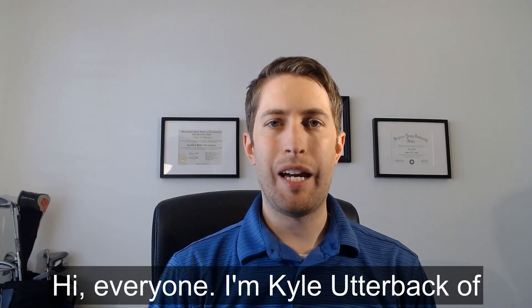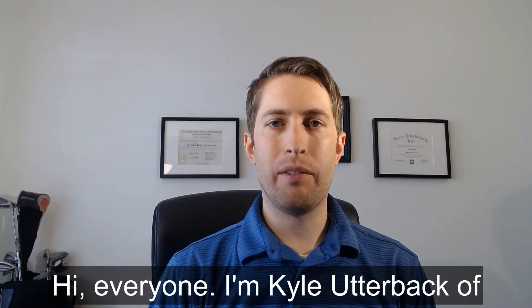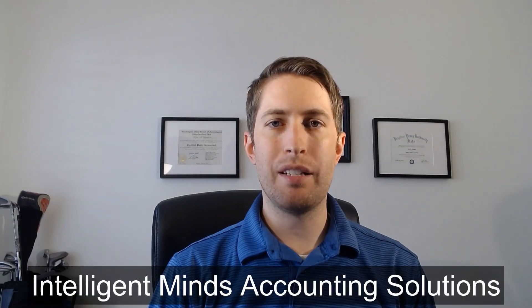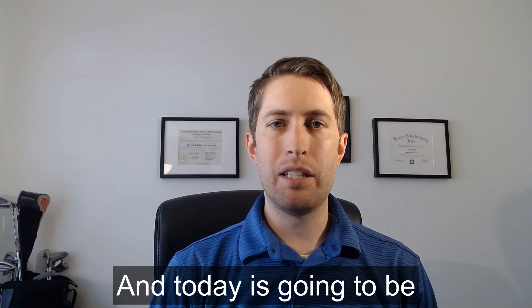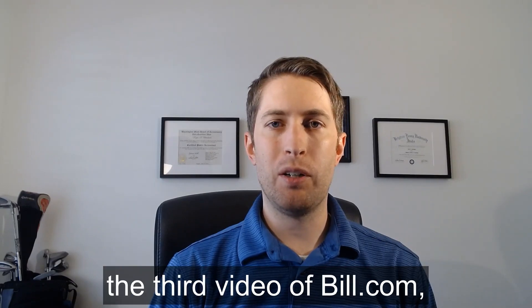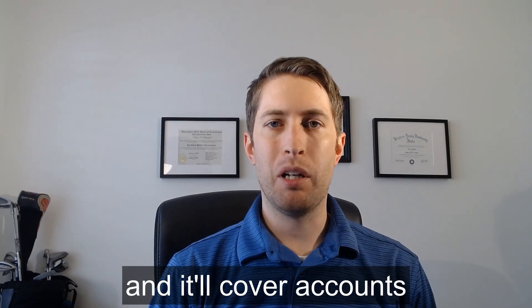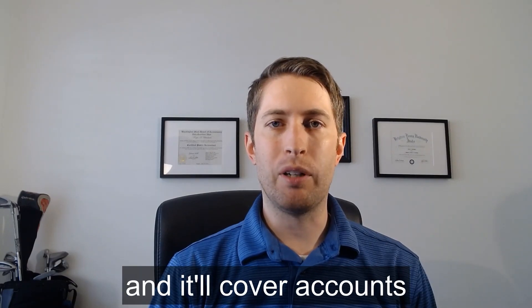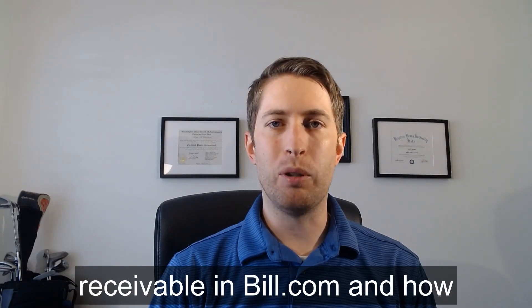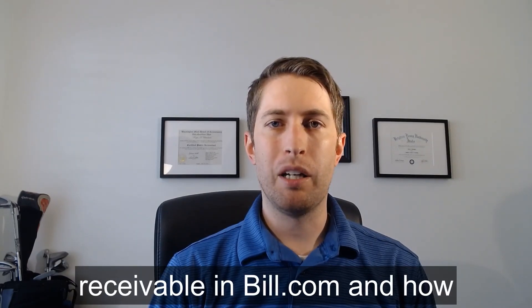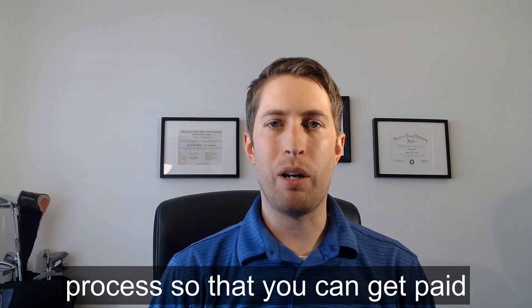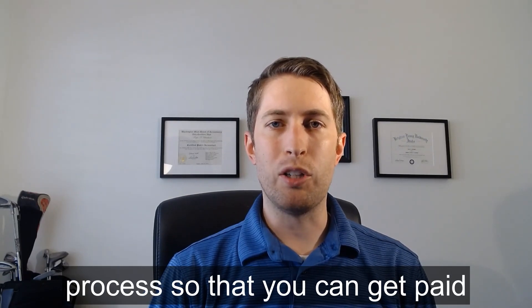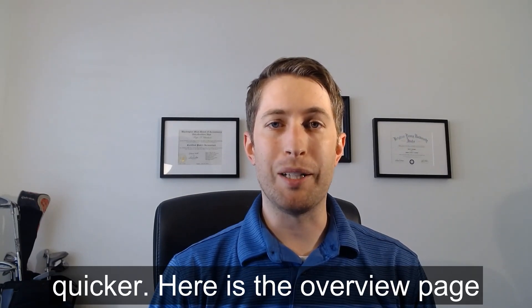Hi everyone, I am Kyle Utterback of Intelligent Minds Accounting Solutions and today is going to be the third video on Bill.com. It'll cover accounts receivable in Bill.com and how it can streamline your invoicing process so you can get paid quicker.